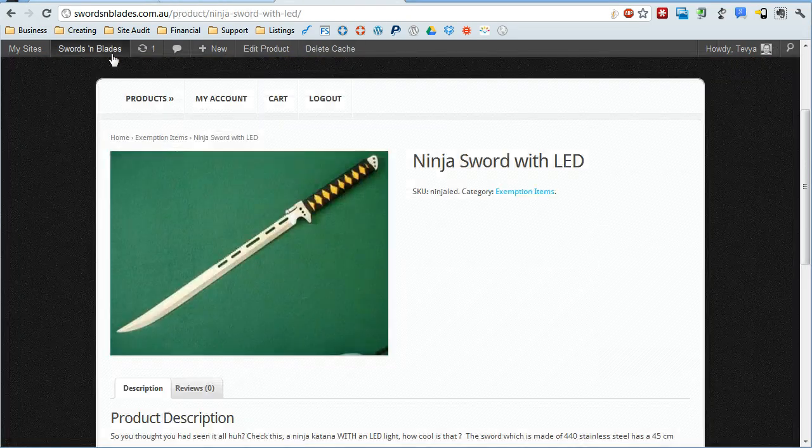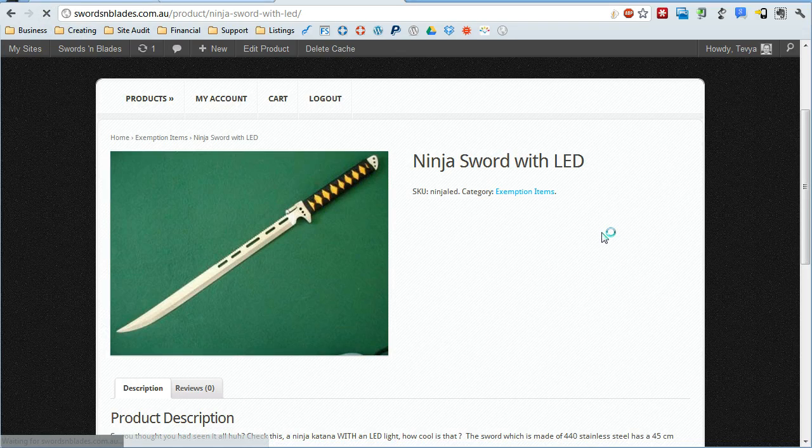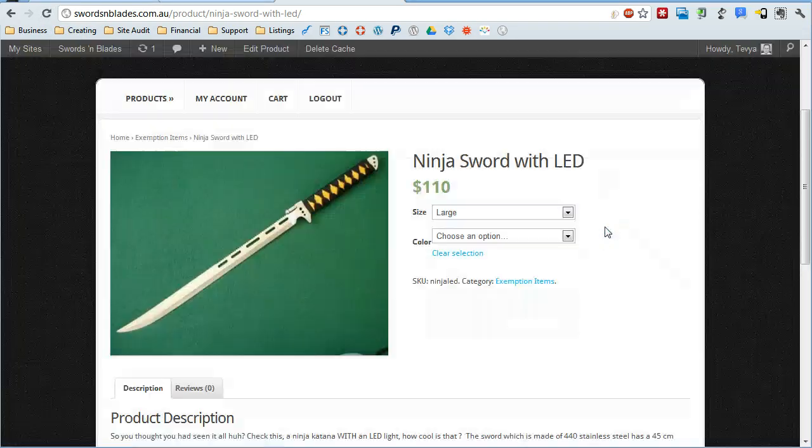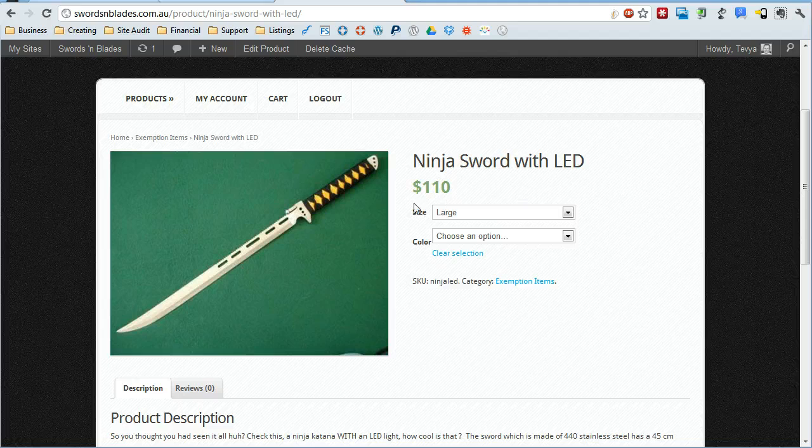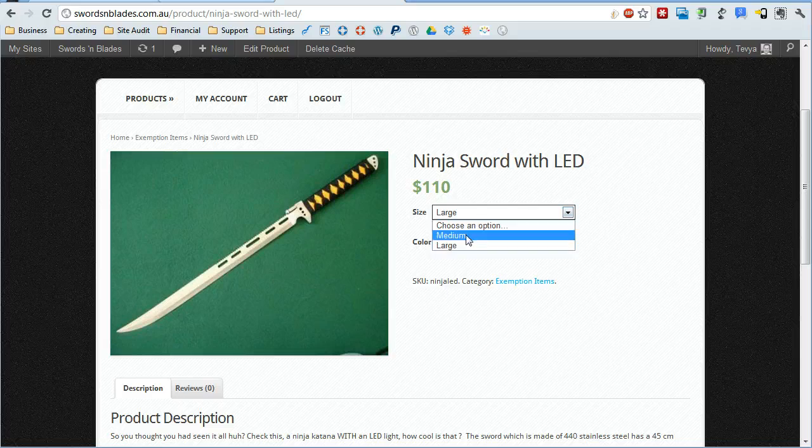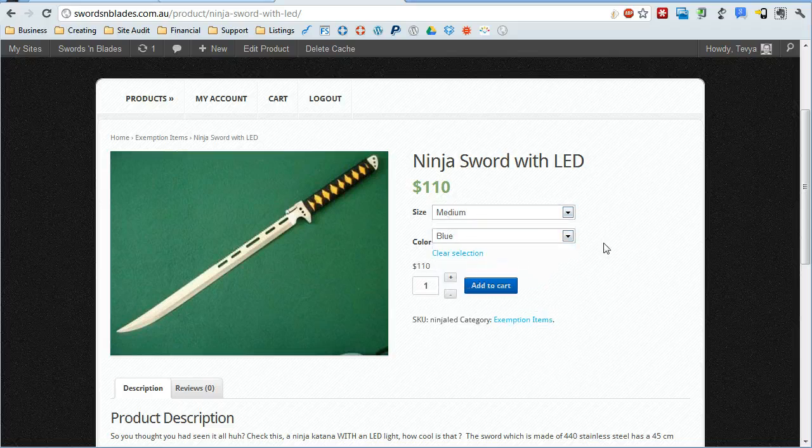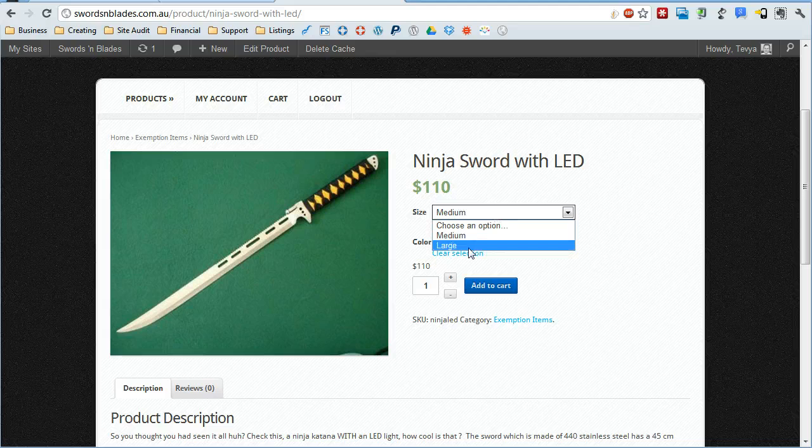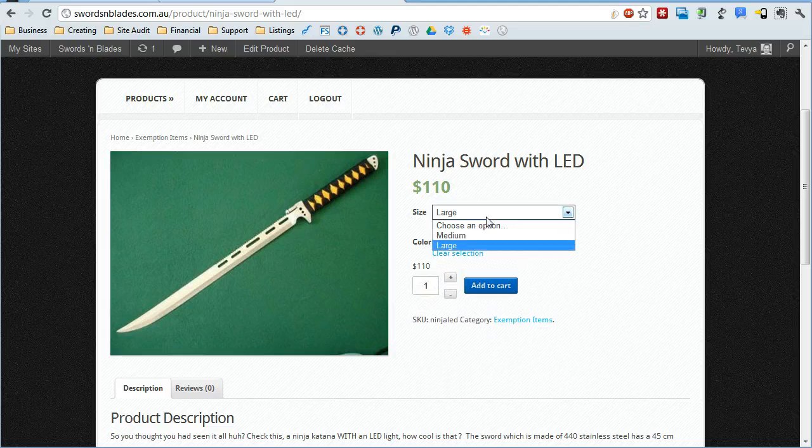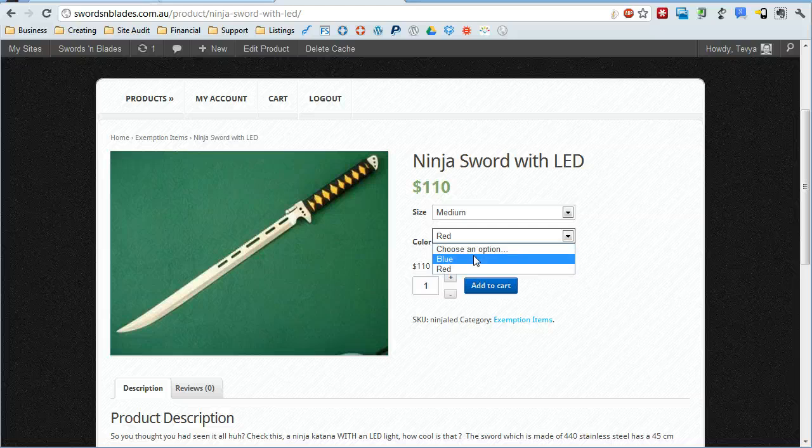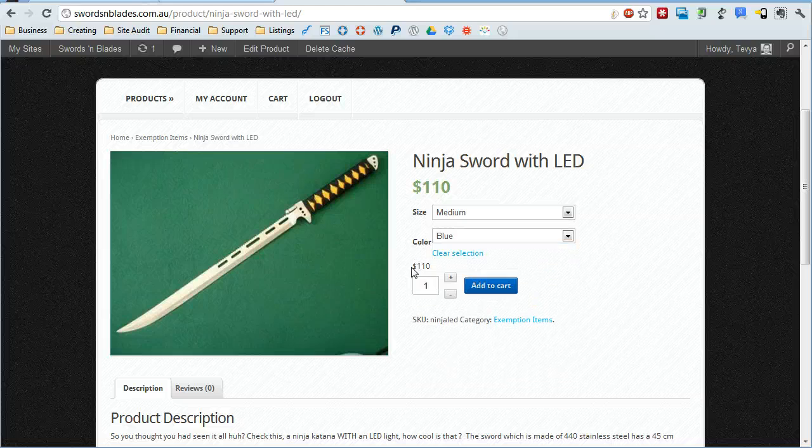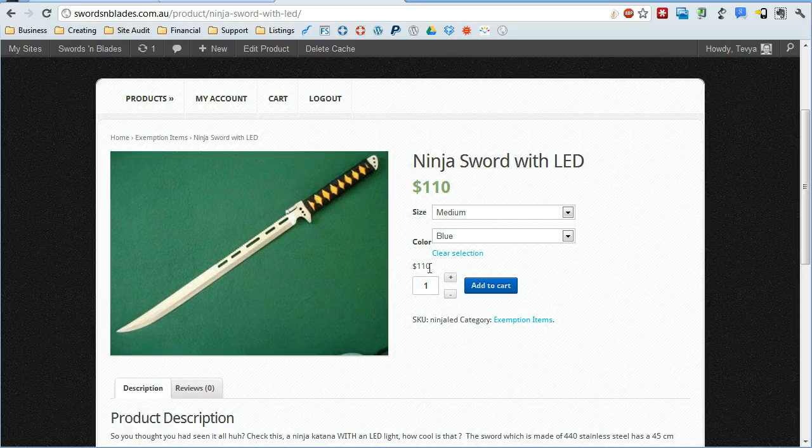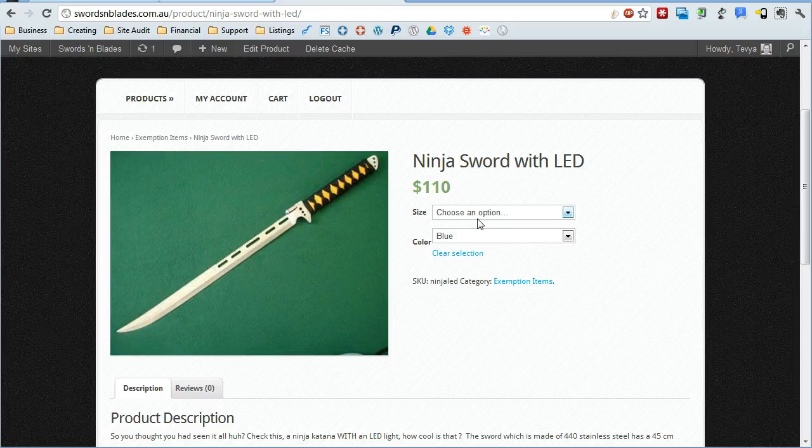And then if we go over to our product now and refresh, you'll see that we now have some options here. Choose medium and blue, and now it gives us a price and an amount box and add to cart button. Switch that to large and blue or large and red. Any of those combinations, the price is always going to stay the same because we put them all to the same price. But if you had put in different prices, then it will change depending on your selections.